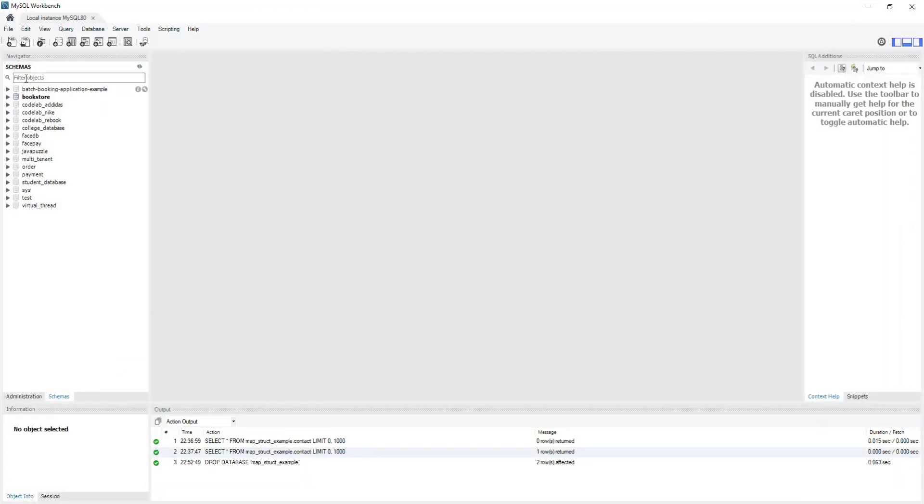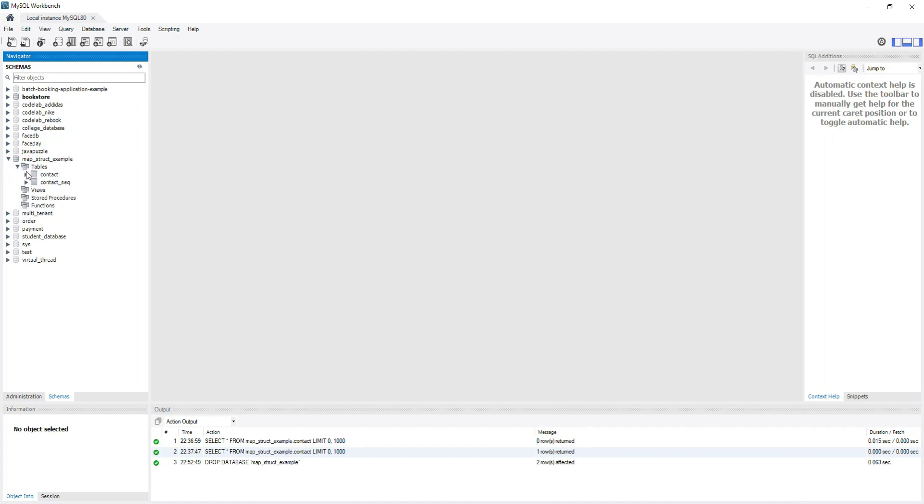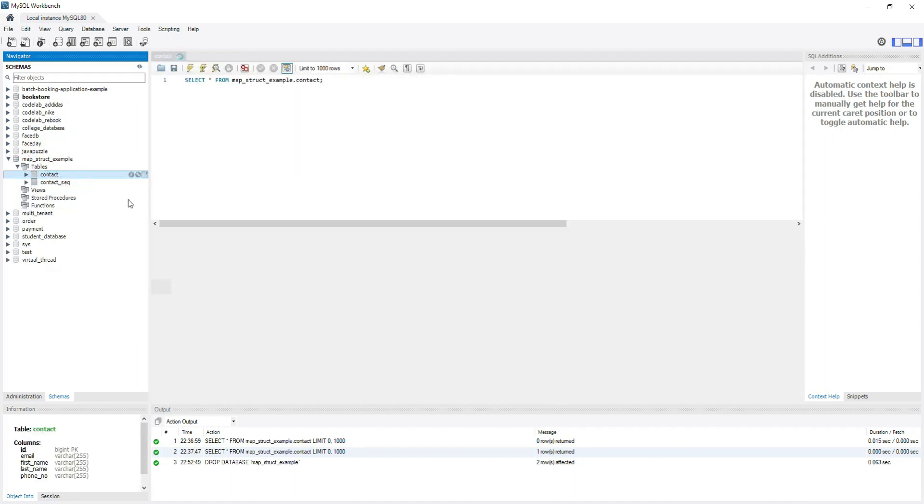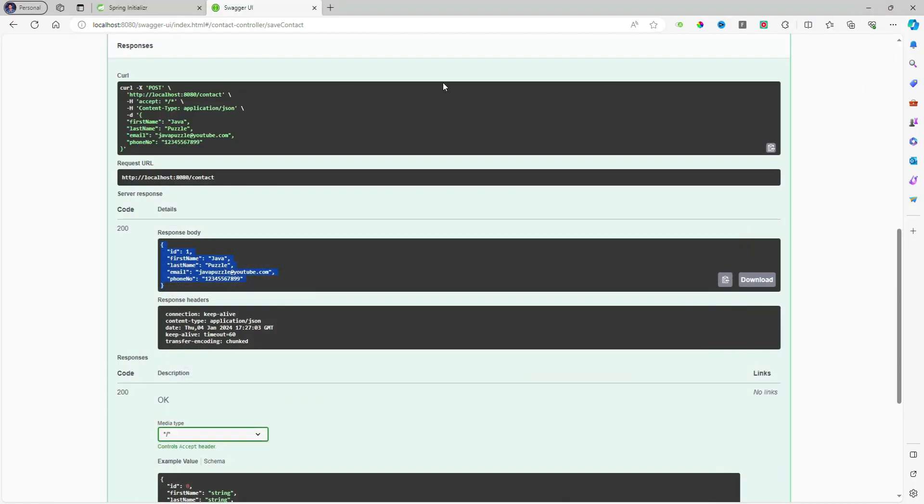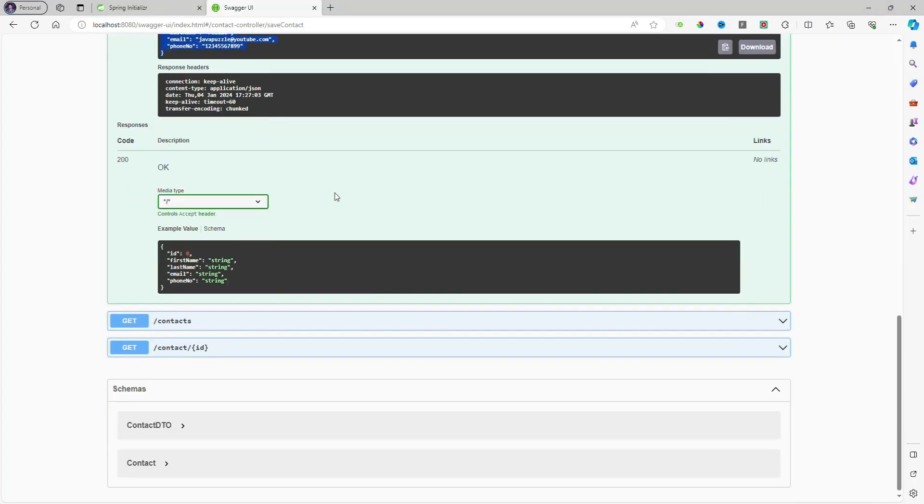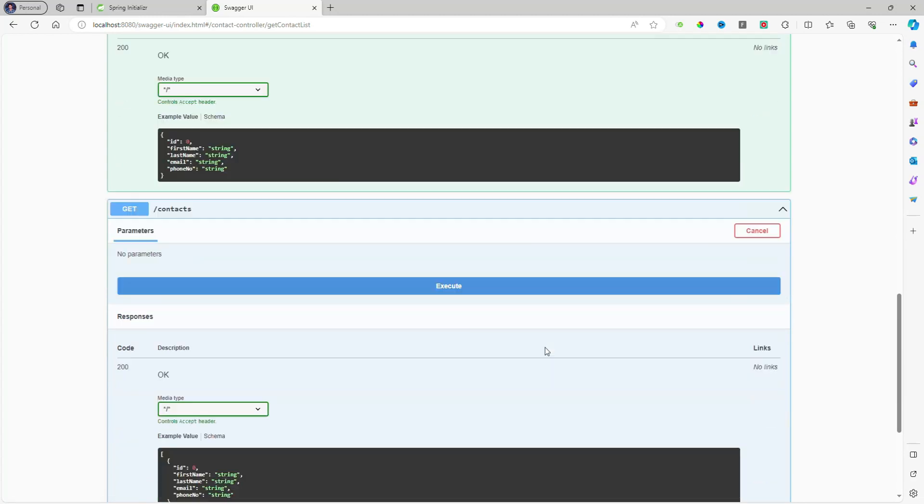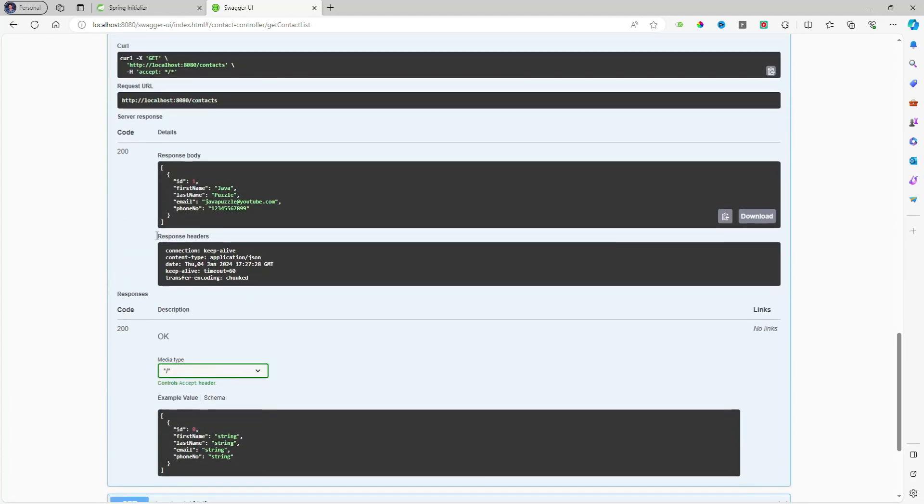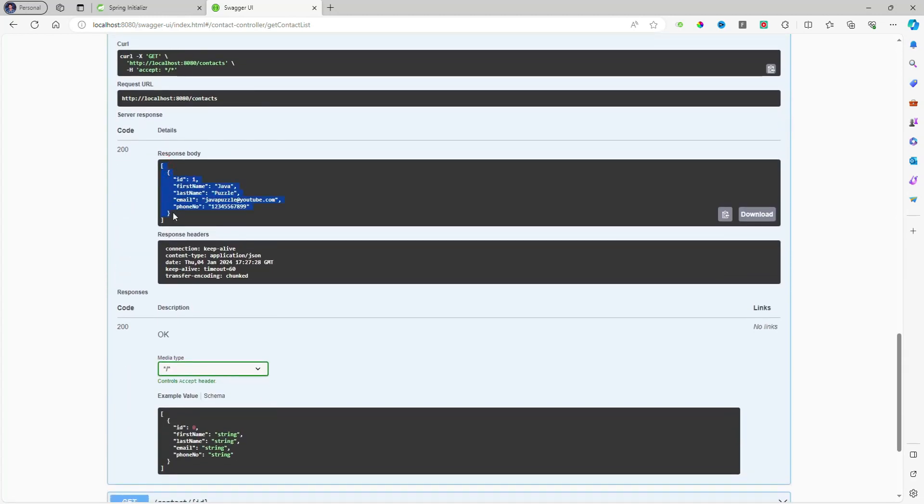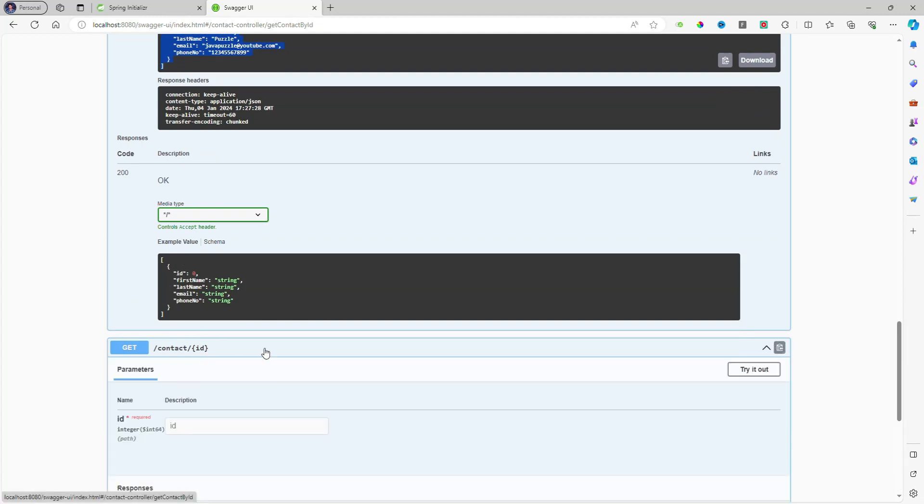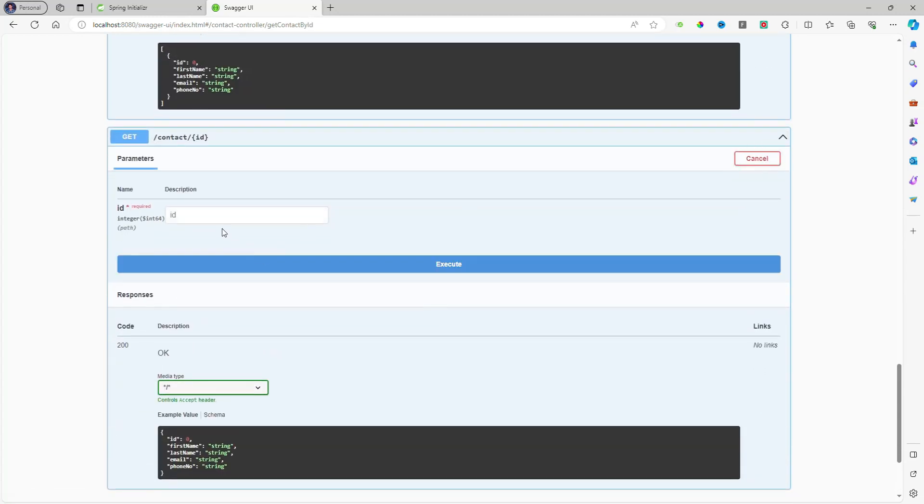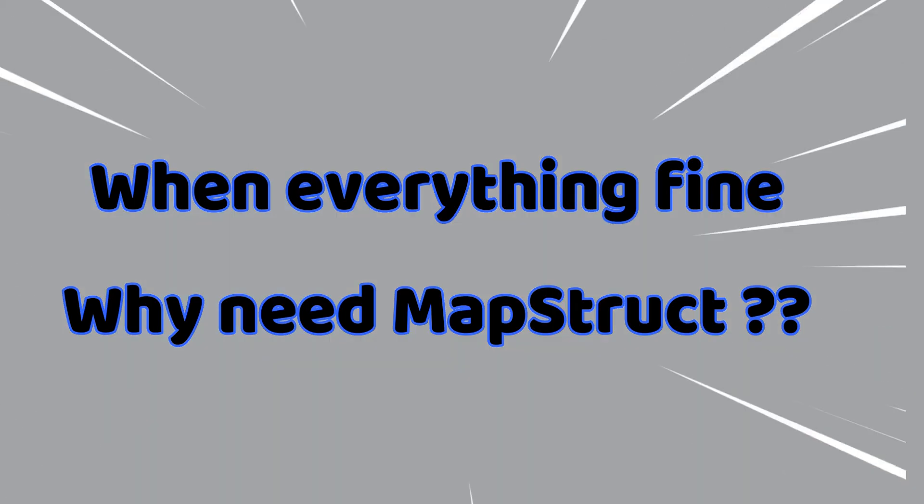Let's validate in the MySQL also. I'll press it and here you will see map_struct_example database and the contact is here. Database is fine. Let's quickly check the other endpoints are also working or not. Just execute it and here you will see the response comes, same for get. I'll try it out. All things are done, now we are good to go with our MapStruct implementation.